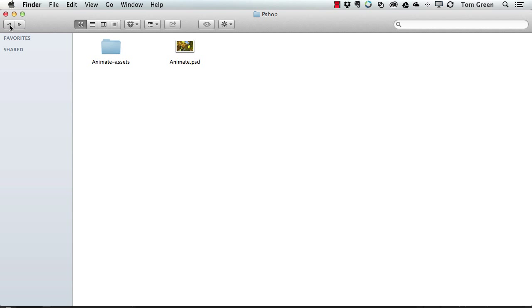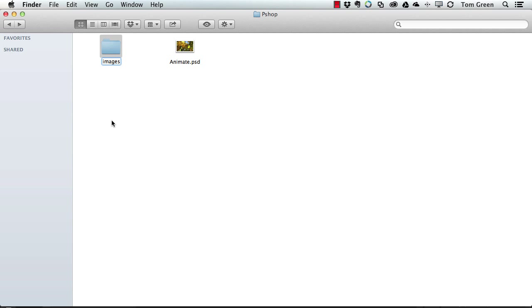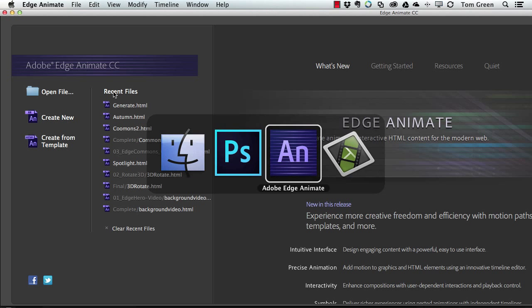Now what I need to do is get this into Animate. And that's not going to be hard at all. So the first thing I want to do is just change the name of this Animate Assets folder to Images. This is the default name for Animate. And now I'm going to pop over to Animate.